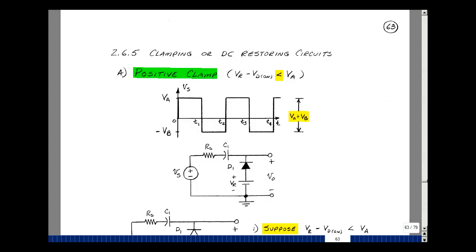This lesson deals with a positive clamp circuit. You can find these notes in the ECE 302 e-book in Chapter 2, starting on page 63.